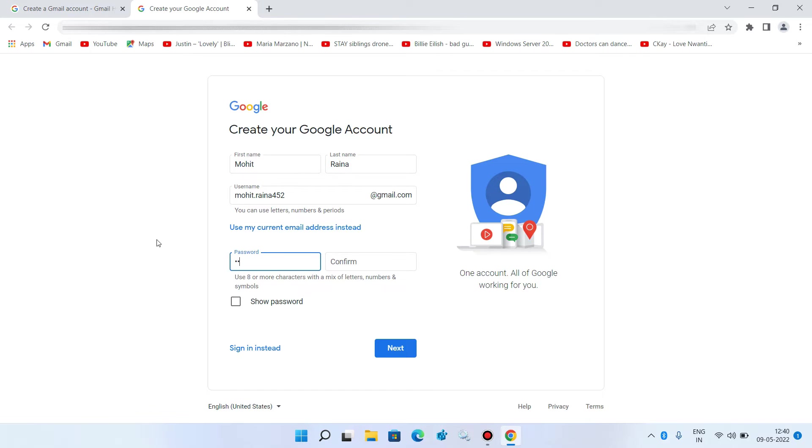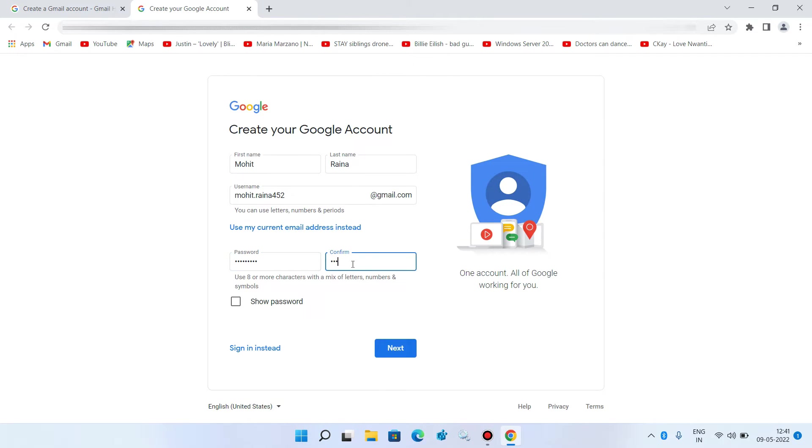Now enter the account password that you want to set. Now re-enter the password. Now click on the next button.